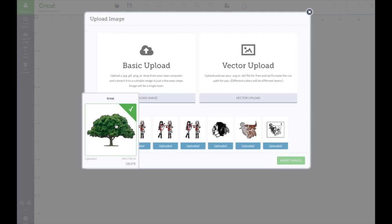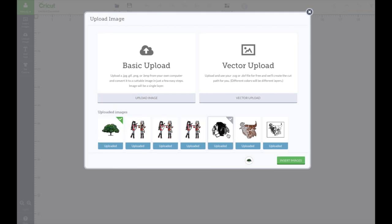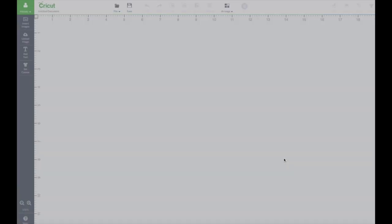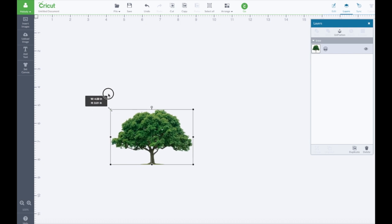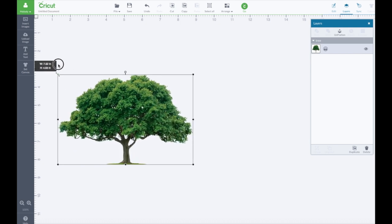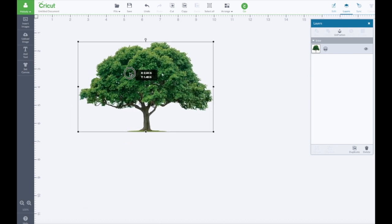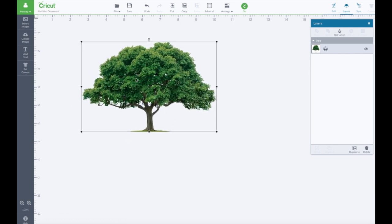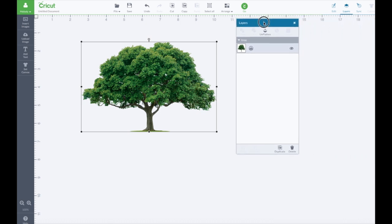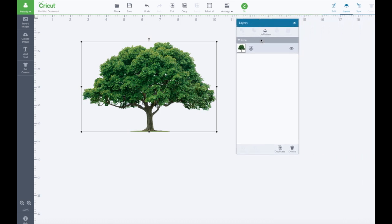And we're gonna click on it here. Okay it's beautiful like that but I don't want to print it. I just want the outline cut.